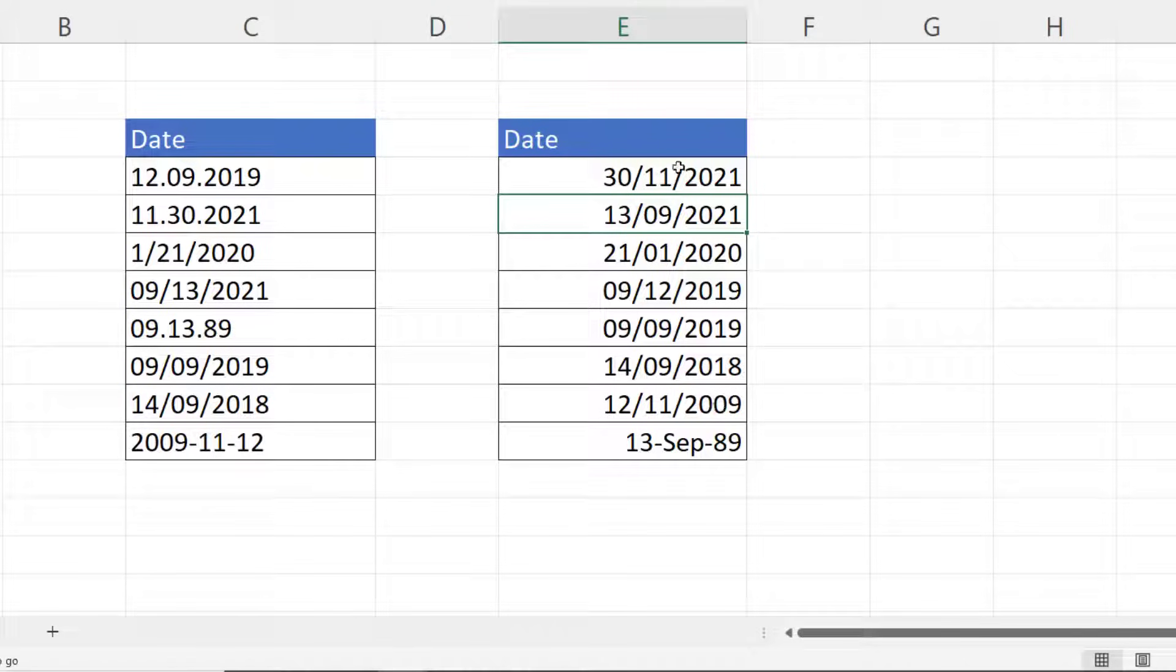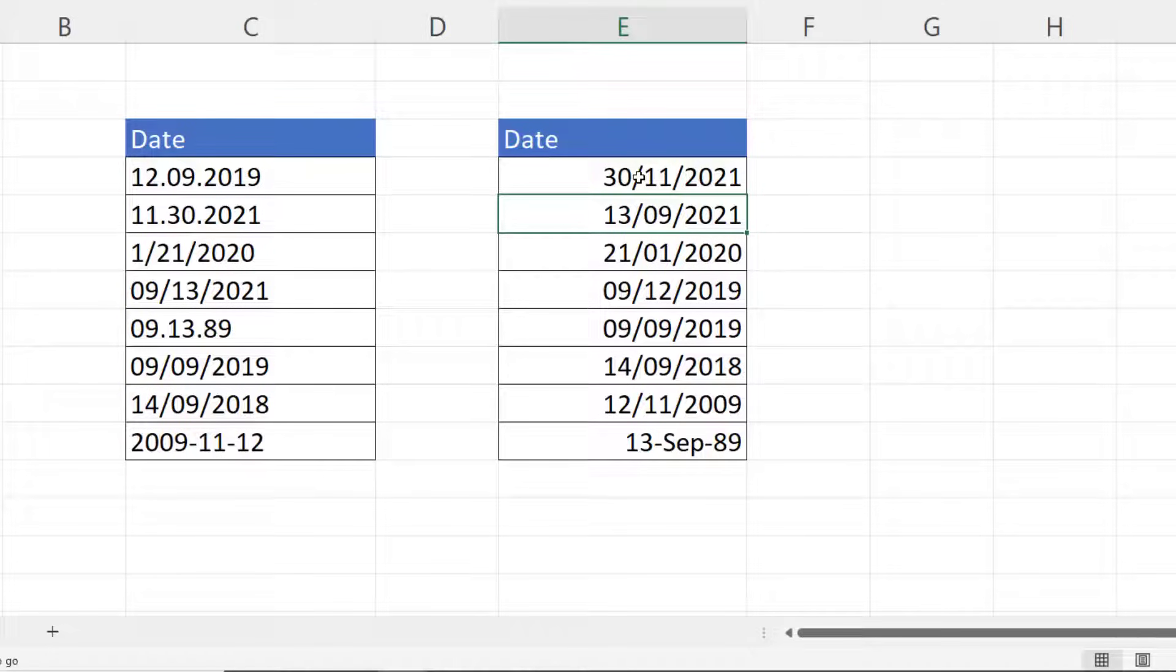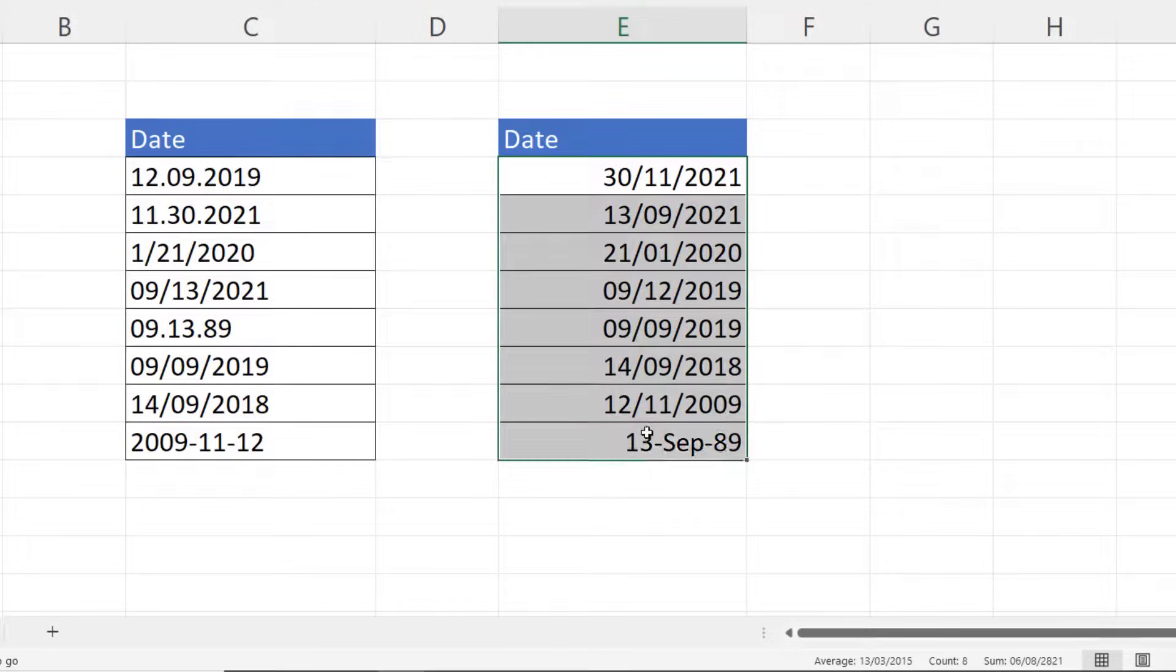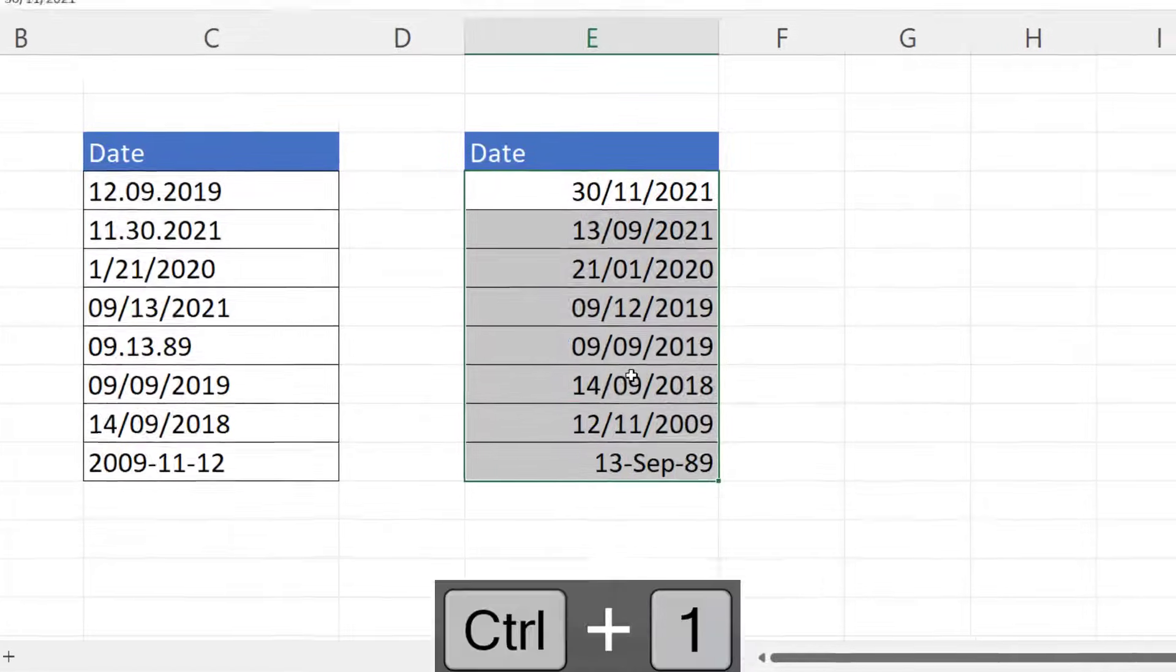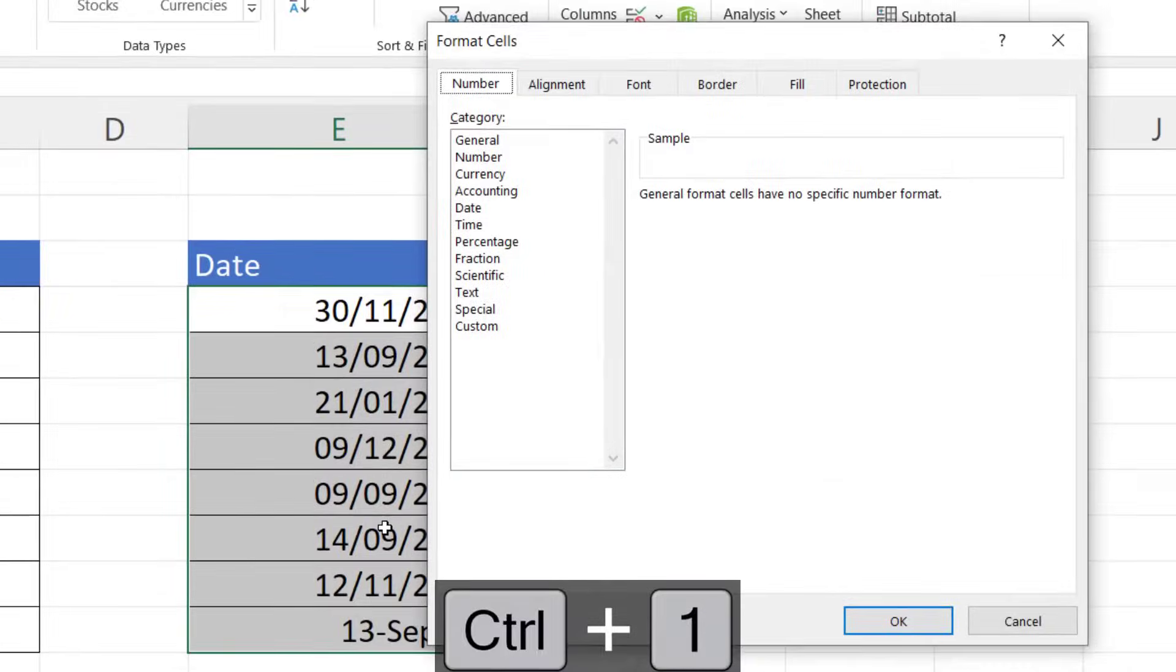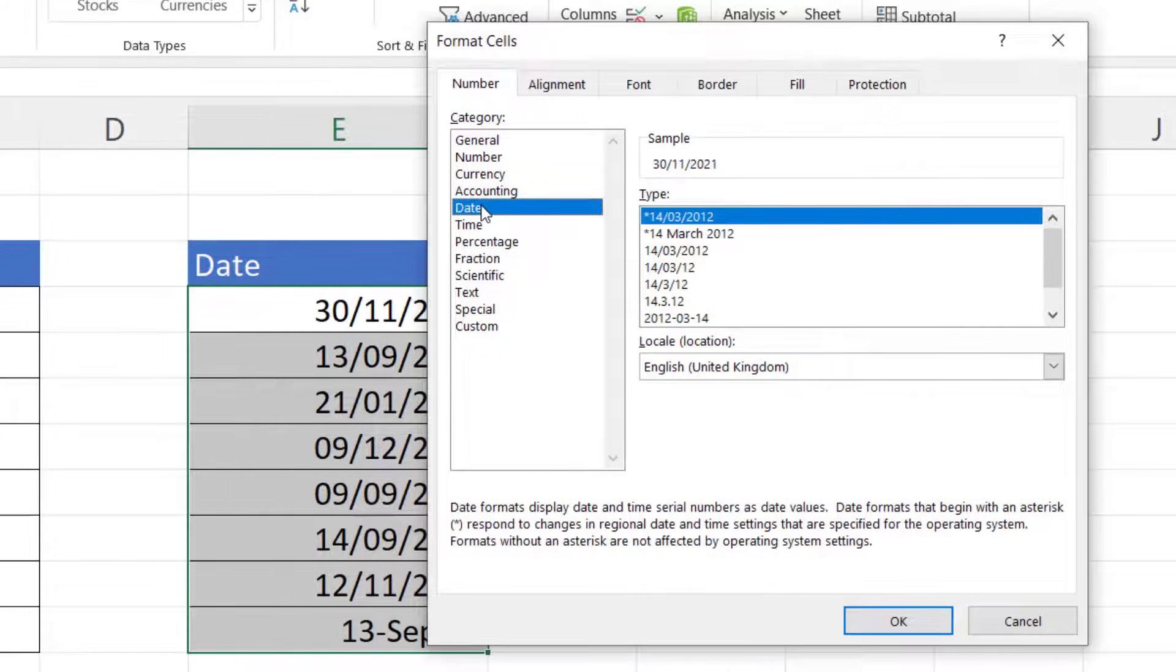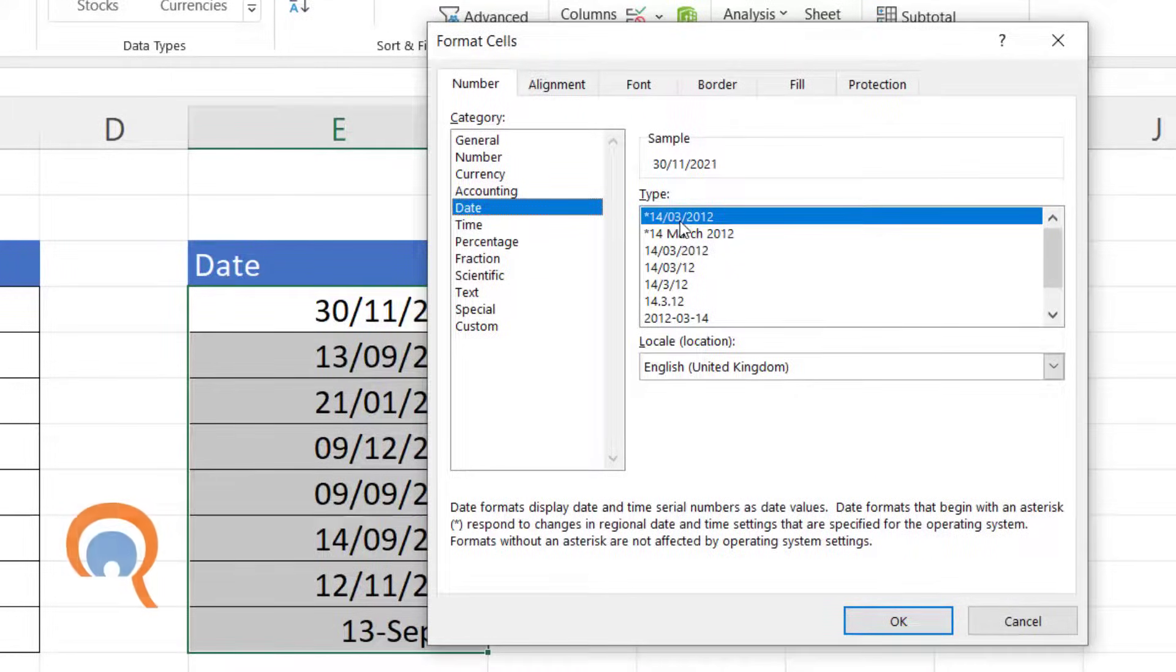If you want the format to be the same for each of these dates, then just select all the dates, Control+1 on your keyboard, go to the Date format and choose one of these date formats here.